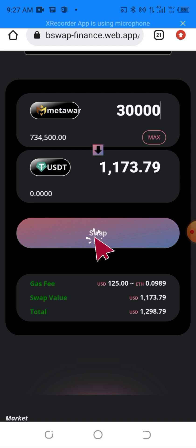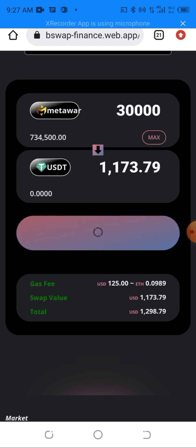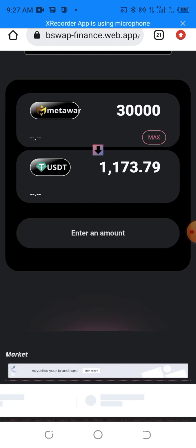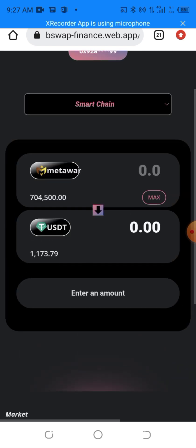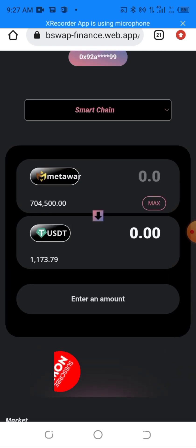If you don't have the HTM you won't see the Swap button. I'll click on Swap and give it some time to load. As you can see I've successfully swapped my Metal Wall token — the Metal Wall token balance dropped and my USDT balance went up to 1,173.79 USDT.